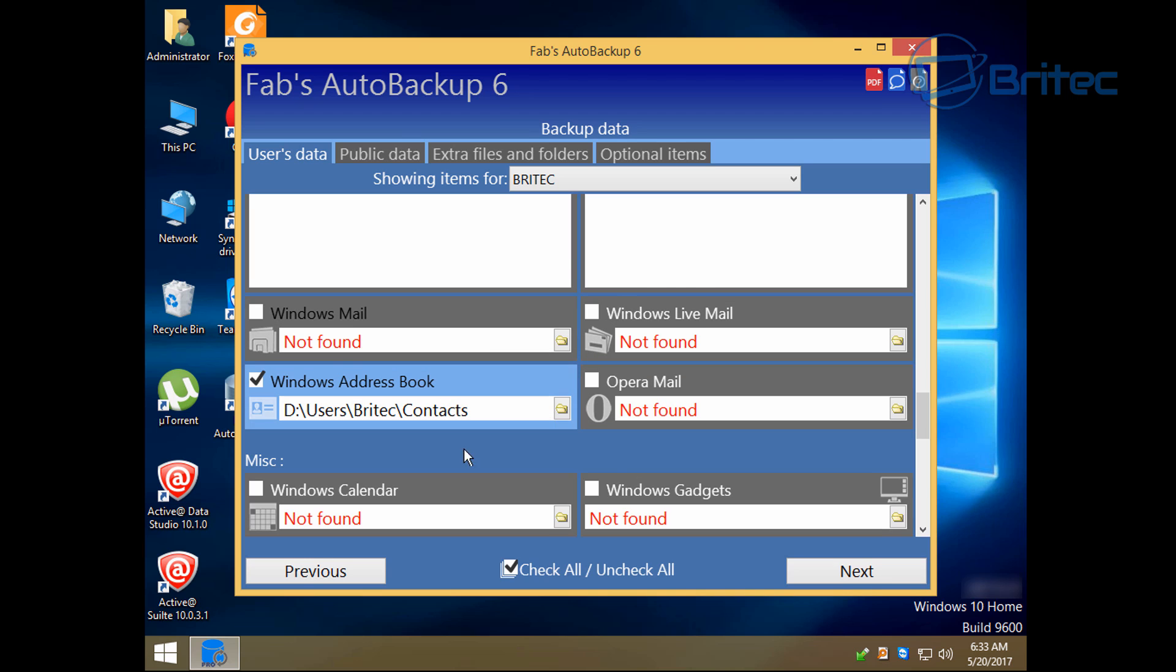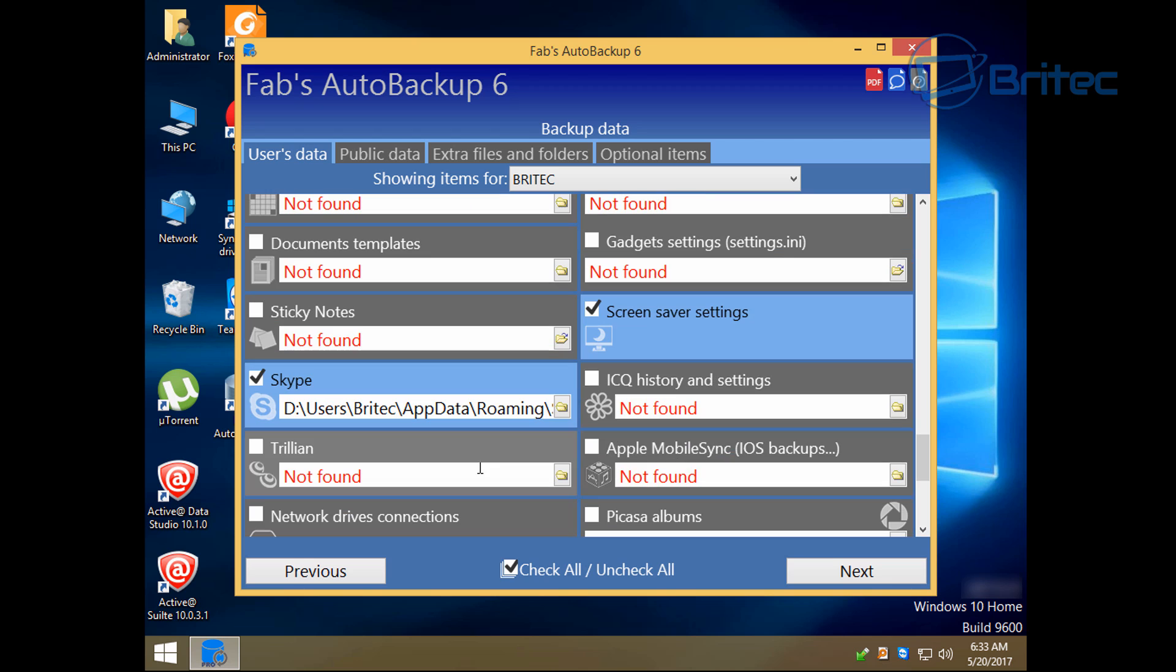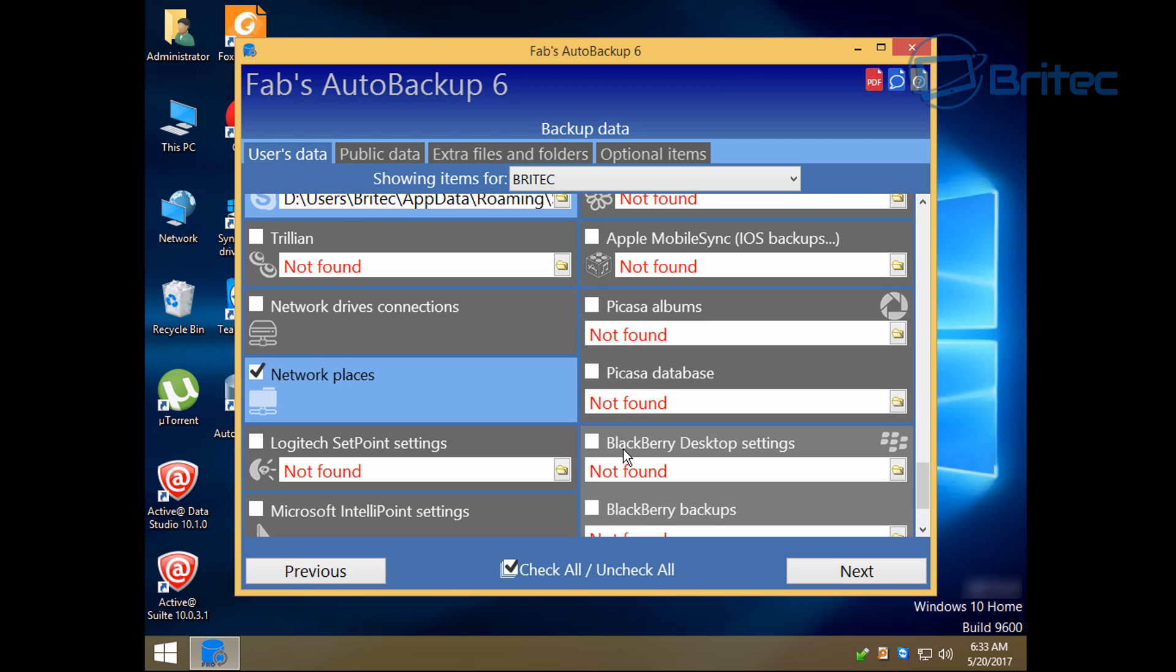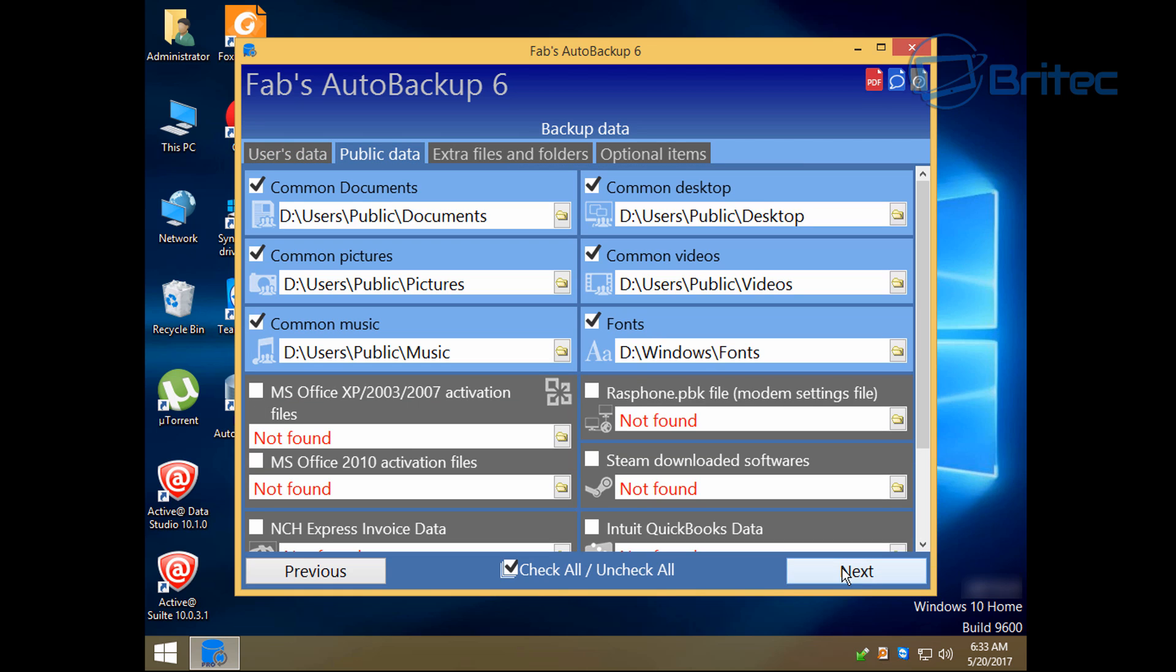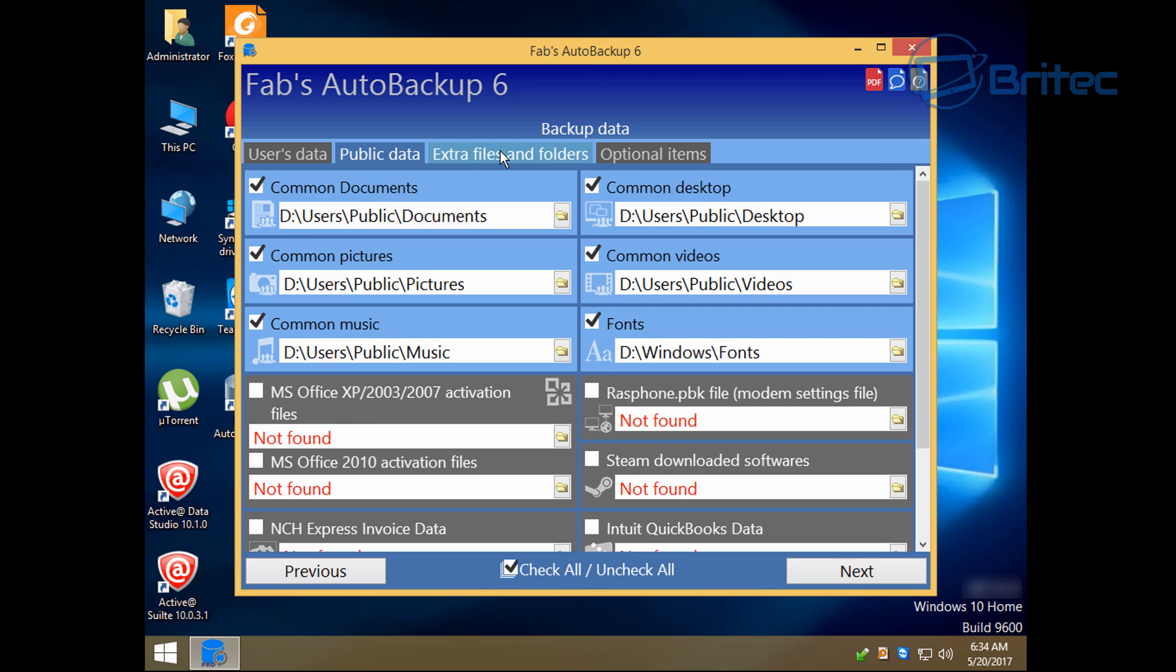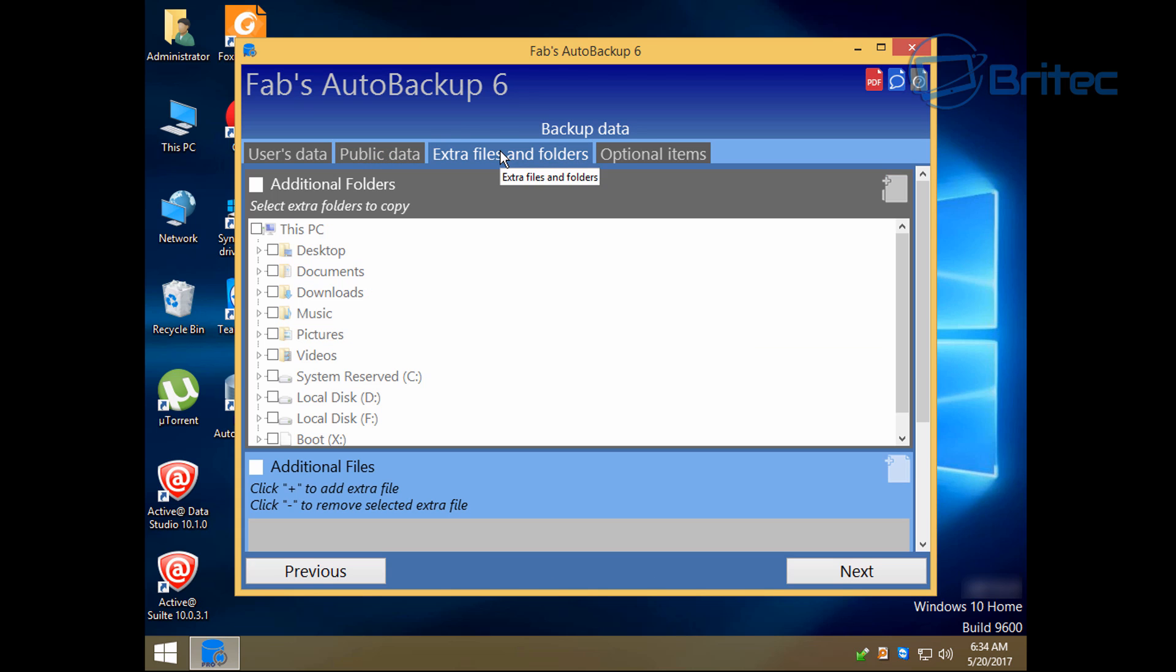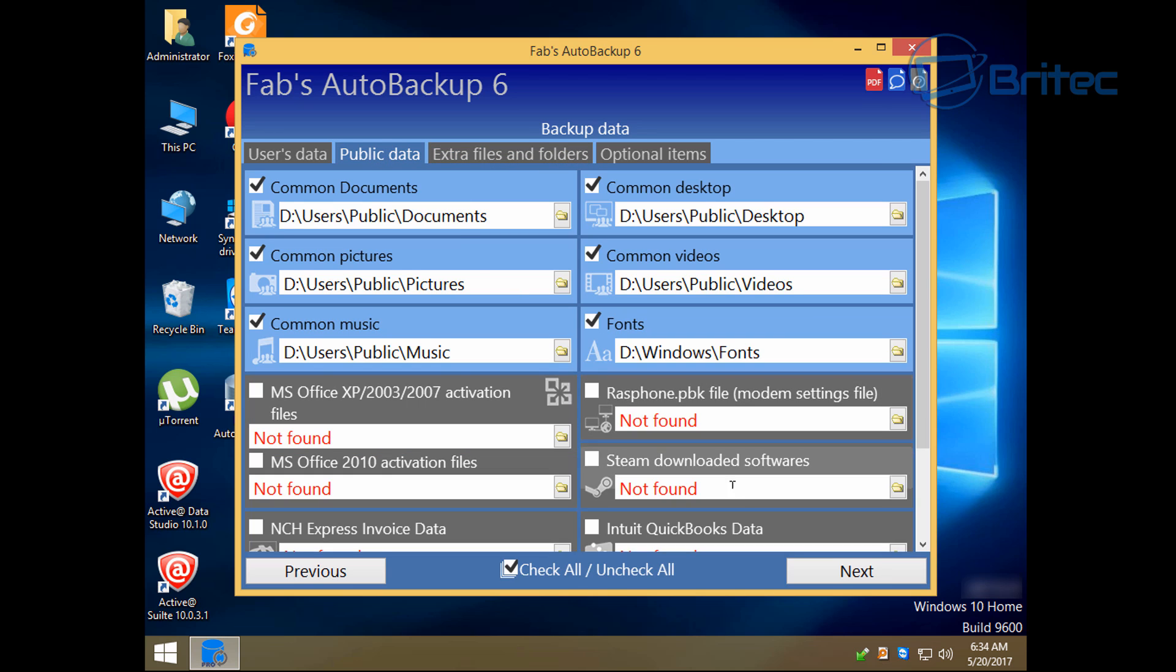Incredimail, Thunderbird, all that sort of good stuff. Windows Mail, Live Mail, calendars. You can see here you've got just about everything that you're going to want to back up from that computer. PC repair techs use this all the time. You can see here network drive connections. There's loads of good stuff here as well which you can back up, Office activation, Steam download software which is really nice as well.